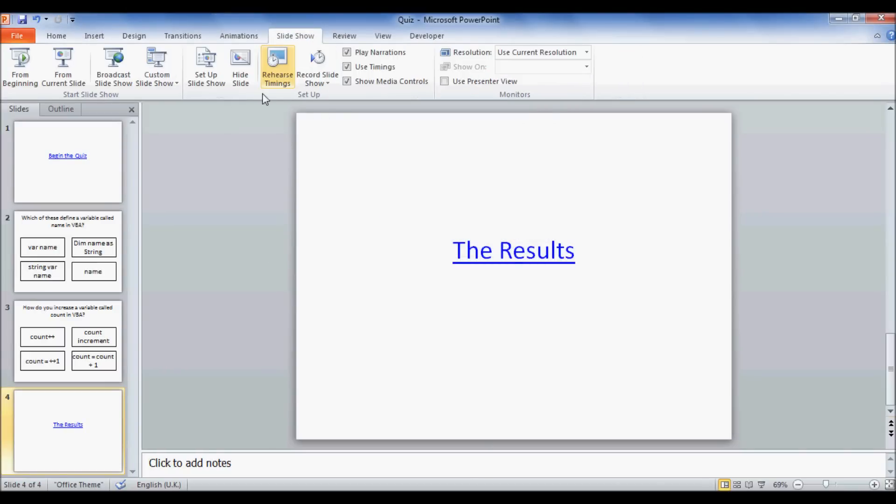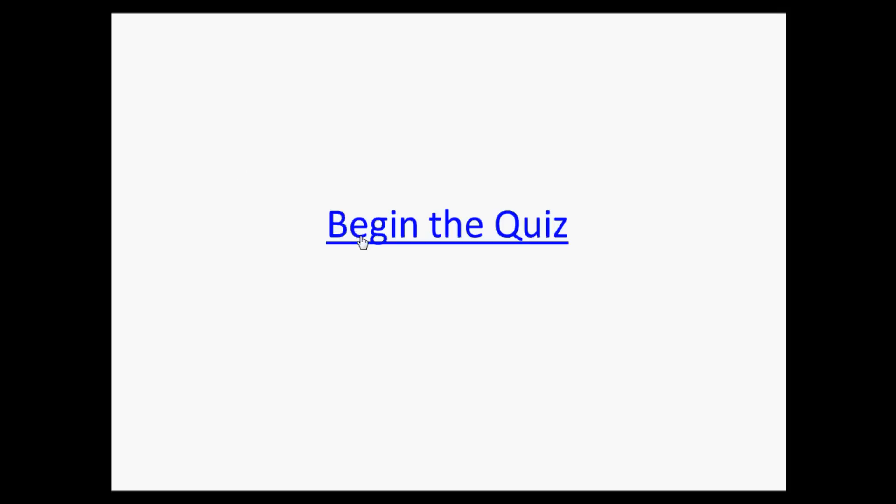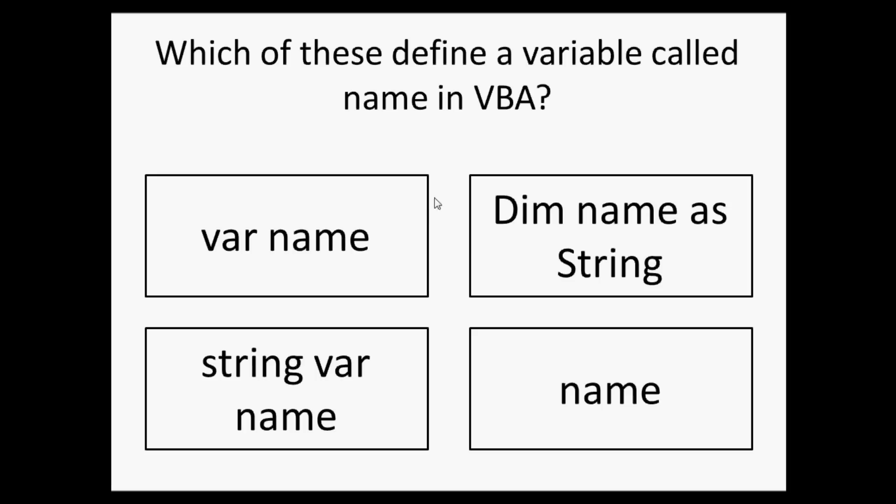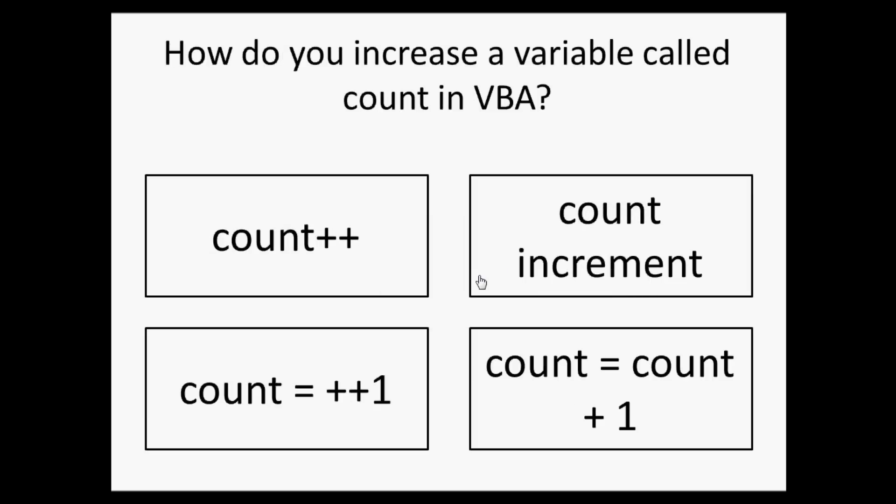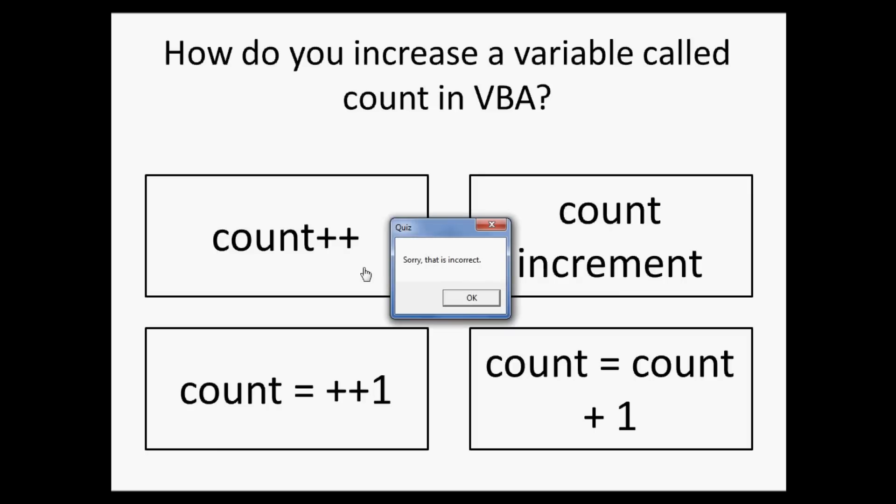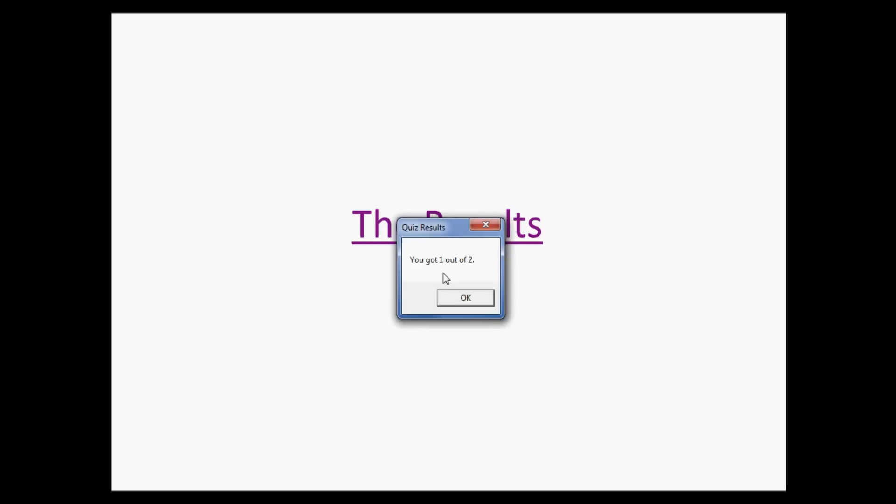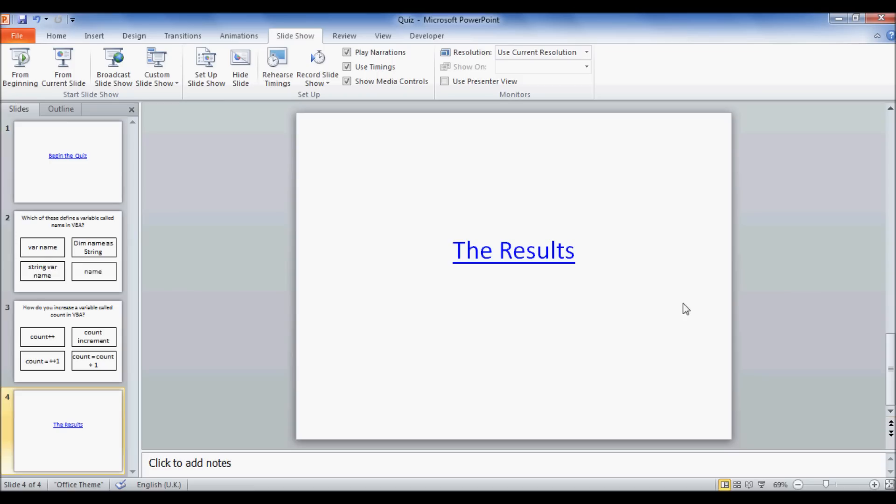And now we can test it out. So we'll go to slideshow and just do it from the beginning. So here we have our quiz. And when we begin, you can see that it puts it forward one slide. You can't see it yet, but it's actually set the variables to zero. So now which one of these define a variable called name in VBA? It's this one. Well done, that is correct. OK. And how do you increase a variable called count in VBA? It's this one, but let's get it wrong on purpose. Let's click this one. Sorry, that is incorrect. OK. Now our results should say, you got one out of two. You got one out of two. So that's all working fine. And then you just click and you end the PowerPoint.